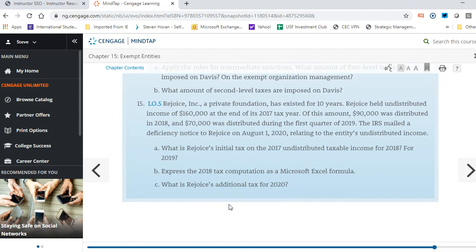Question 15: Rejoice Inc., a private foundation, existed for ten years. It held undistributed income of $160,000 at the end of 2017. Of this amount, $90,000 was distributed in 2018 and $70,000 in the first quarter of 2019. The IRS mailed a deficiency notice on August 1, 2020 relating to undistributed income. The answer is there's no excise tax — it was distributed. The IRS simply hadn't yet received the filing confirming it when they sent the notice.